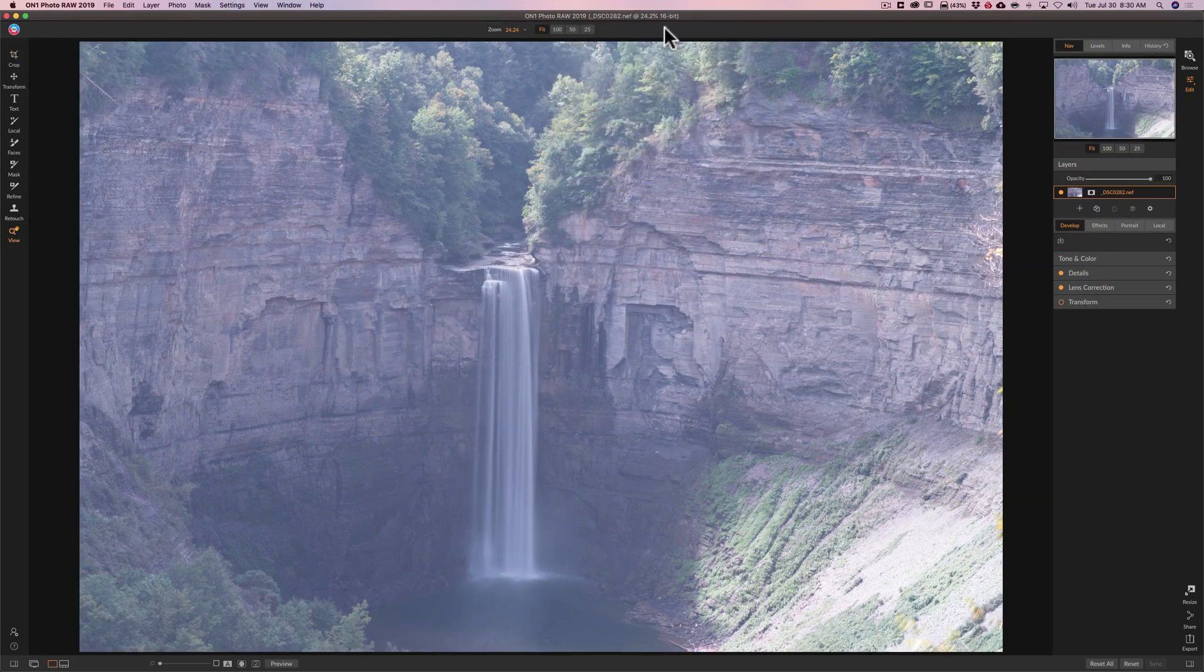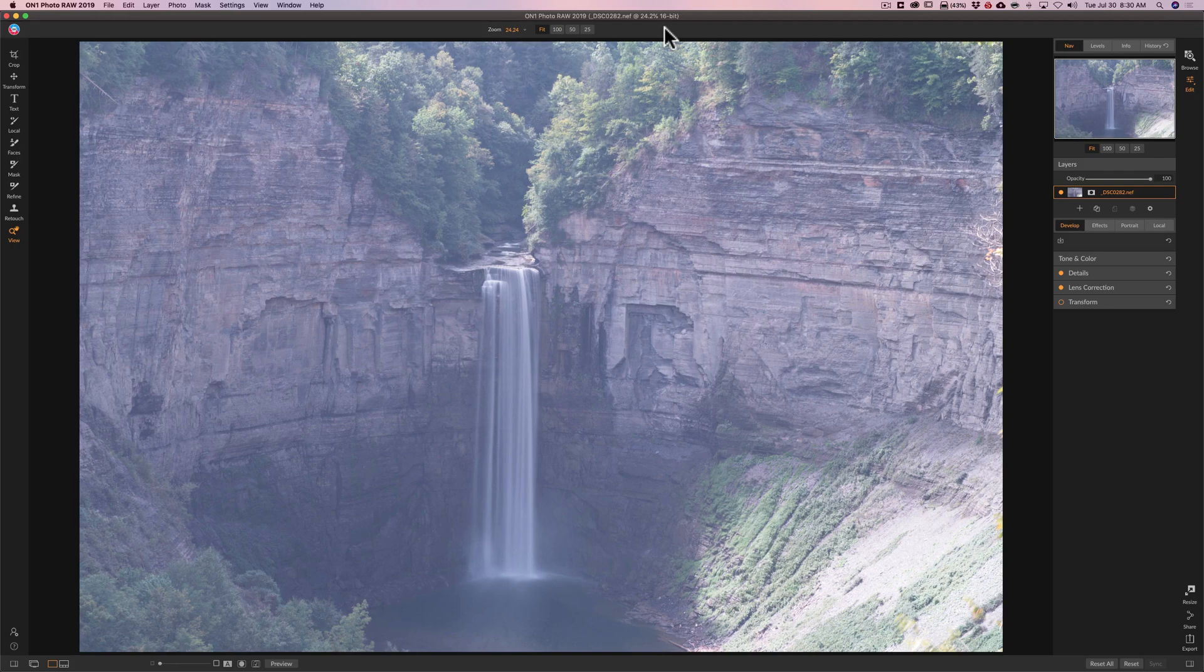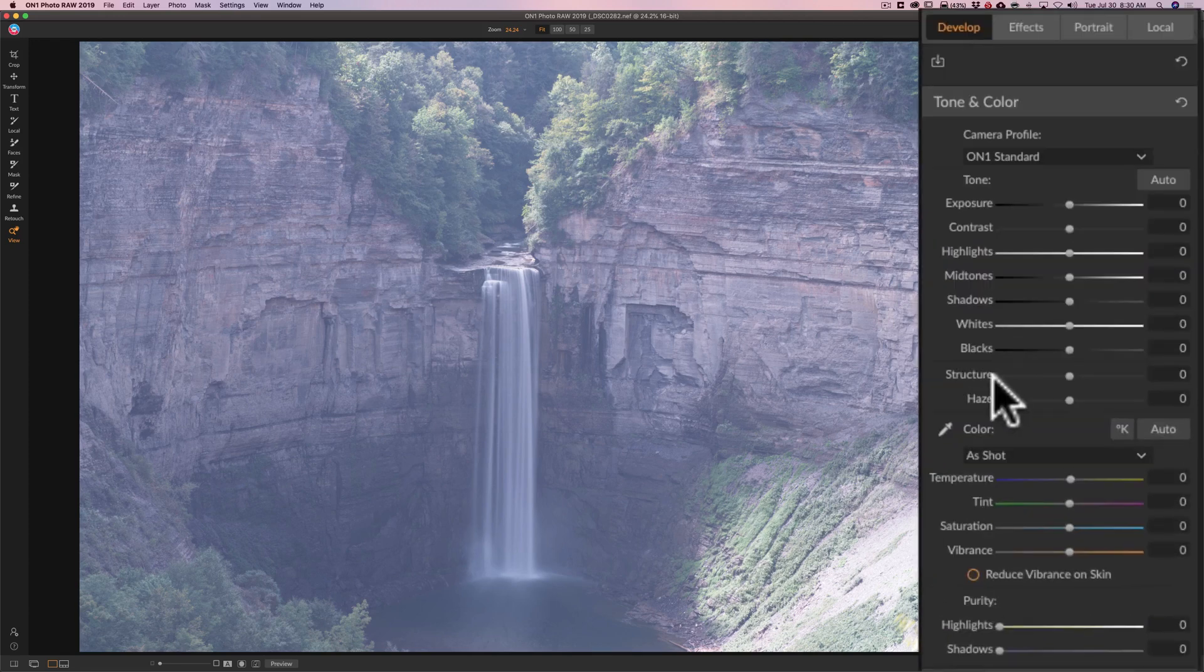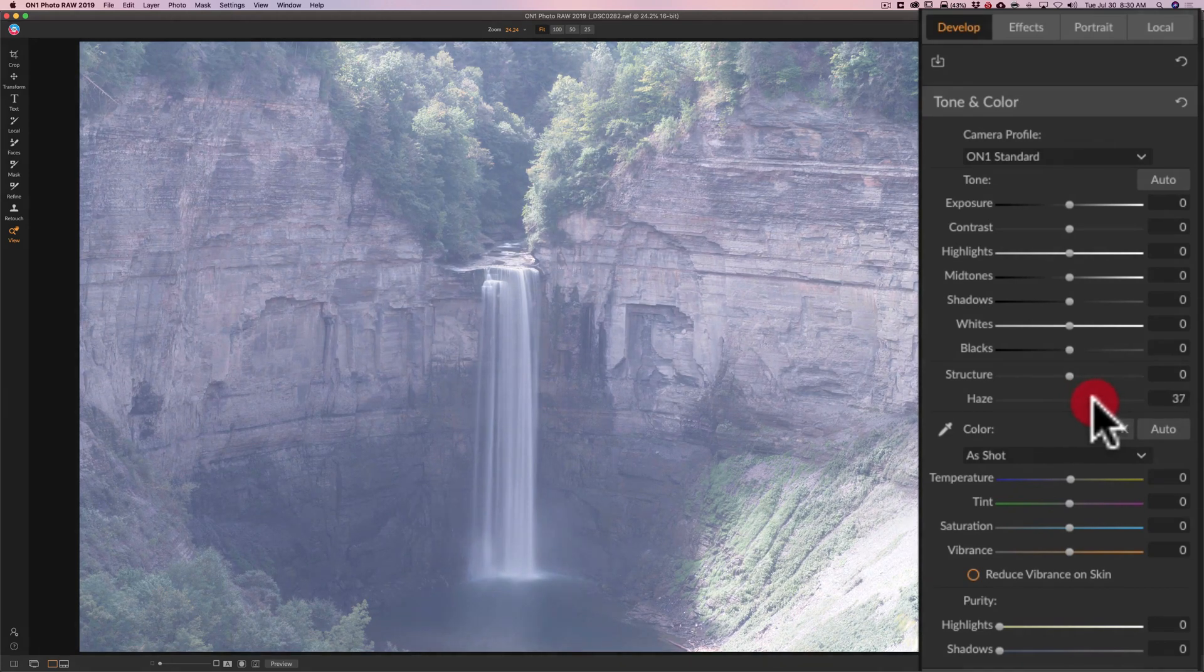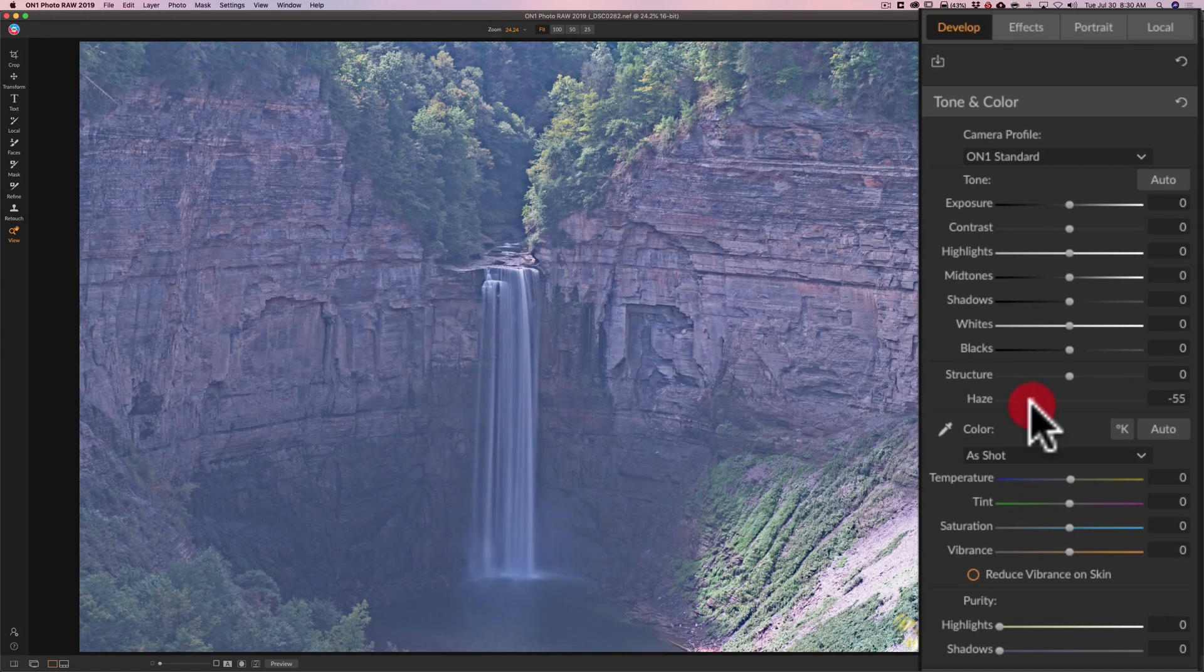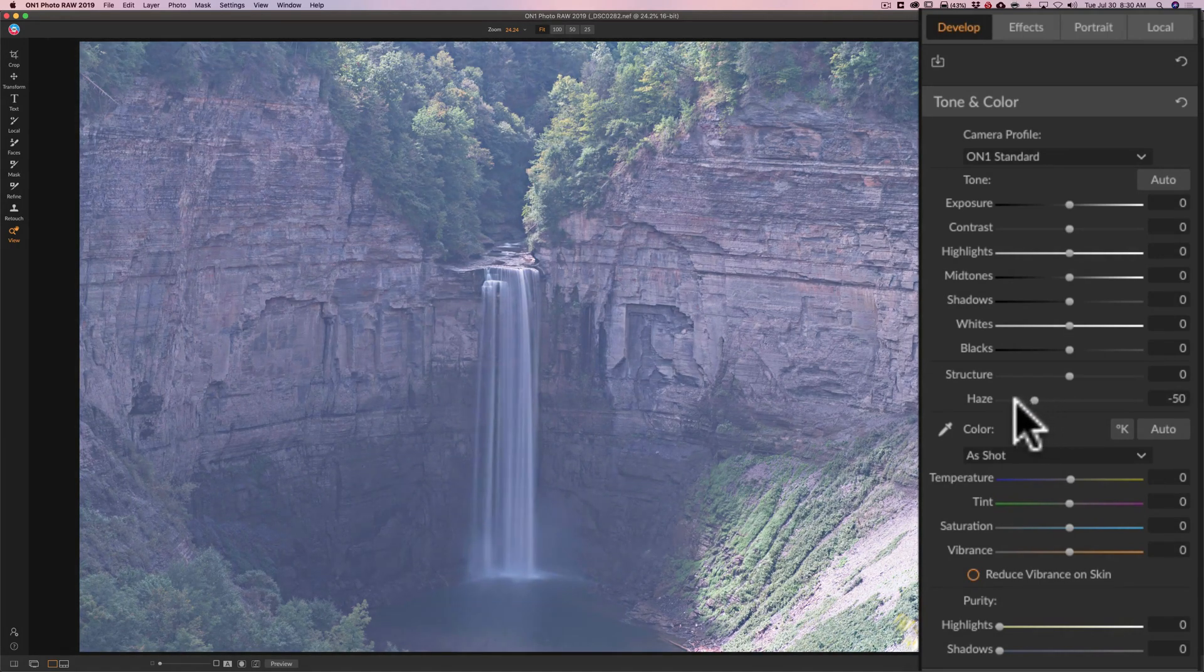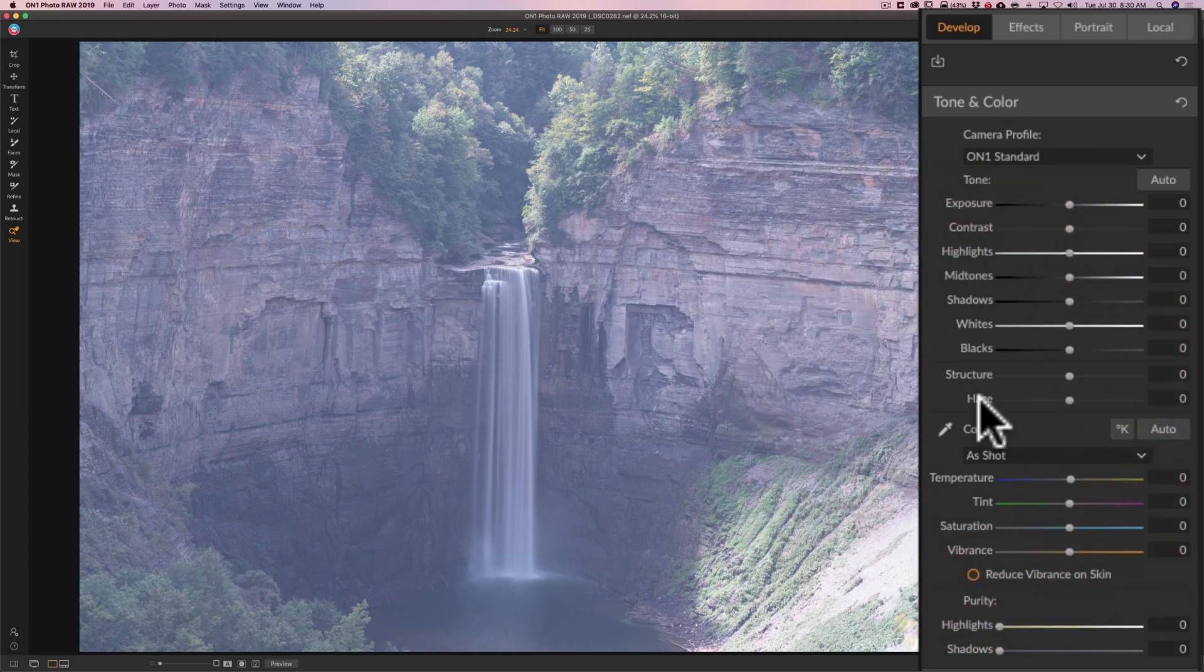Usually when I process an image I look at what it needs most. In this case the image is really hazy so I'm going to go right to the haze slider. Now I really don't care for the haze slider on On1 Photo Raw 2019 to tell you the truth. The way this works is if you want to add haze you go to the right. If you want to remove haze you go to the left. I'll keep moving it to the left and I kind of don't like what it's doing. It affects the tonality of the image in my opinion a little bit too much. So I'm not going to use the haze slider to deal with the haze in this image.